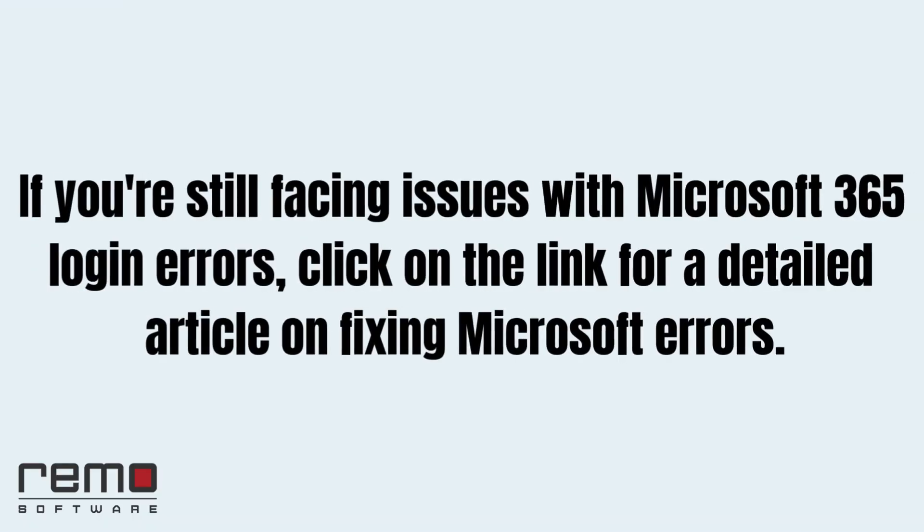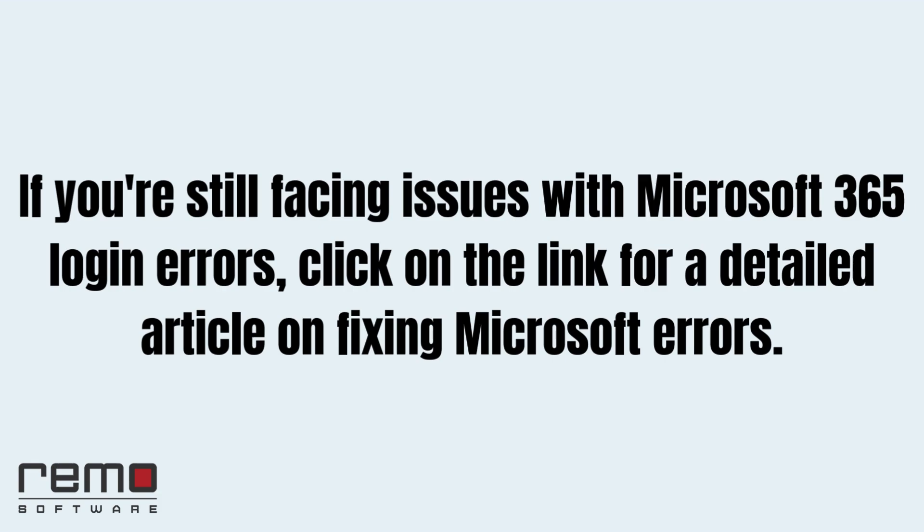If you're still facing issues with Microsoft 365 login errors, click on the link for a detailed article on fixing Microsoft errors.